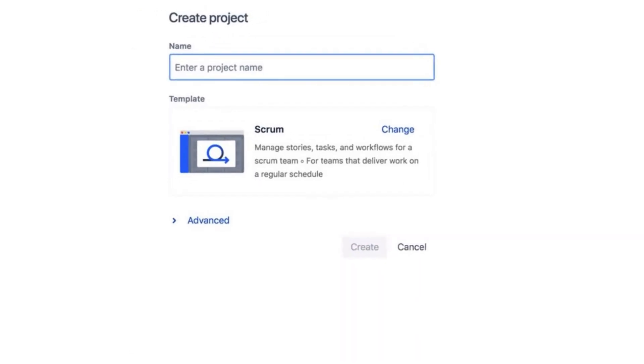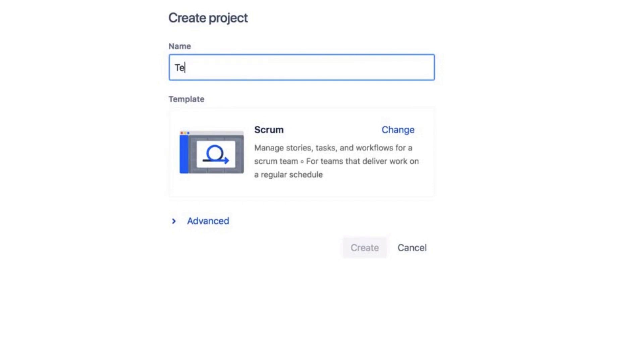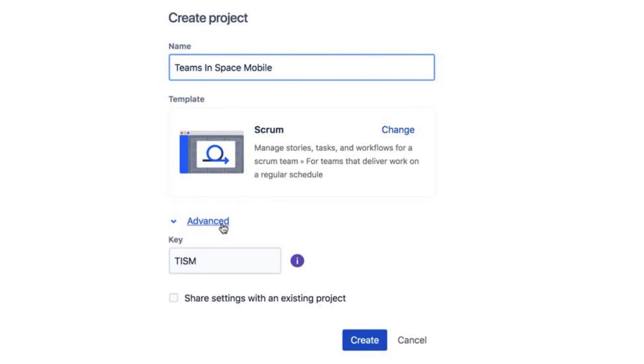Next, give your project a name. Once you do, the system will automatically assign that project a key, which you can see by clicking Advanced. The key will appear as a prefix on all issues for the project going forward.